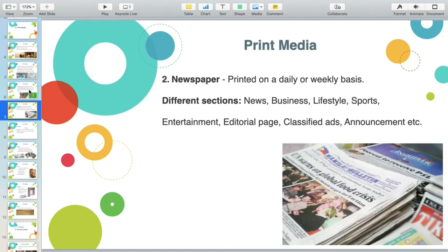The second type of print media is what we call the newspaper. There are different sections: news, business, lifestyle, etc. It is published on a daily or a weekly basis. Examples are Manila Bulletin, Philippine Daily Inquirer, Beckel Mail, etc.